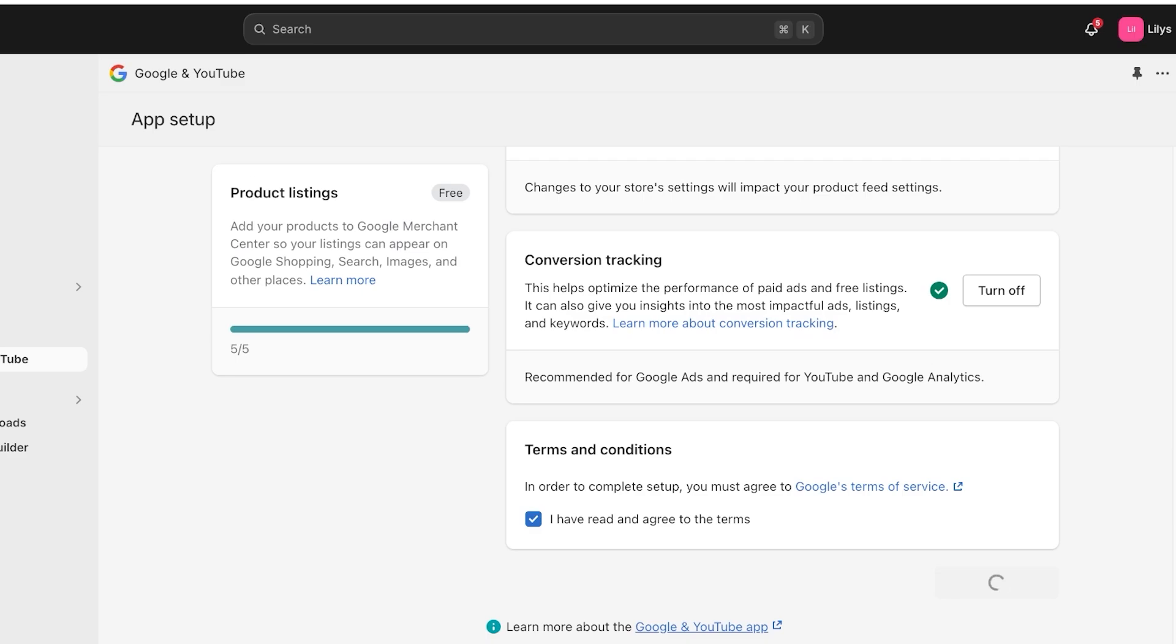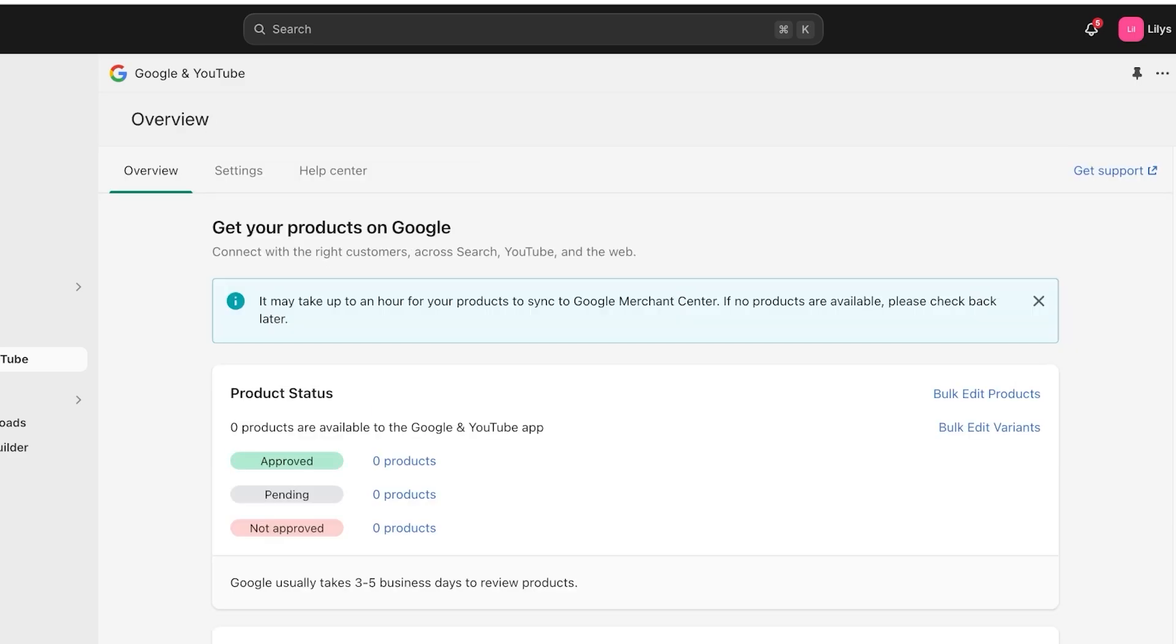And just like that, once you have clicked on this final green button, your Google Merchant Center account has now been connected to your Shopify store. Now, once you have connected your store, it does not mean that automatically your product is now going to be converted into ads on Google.